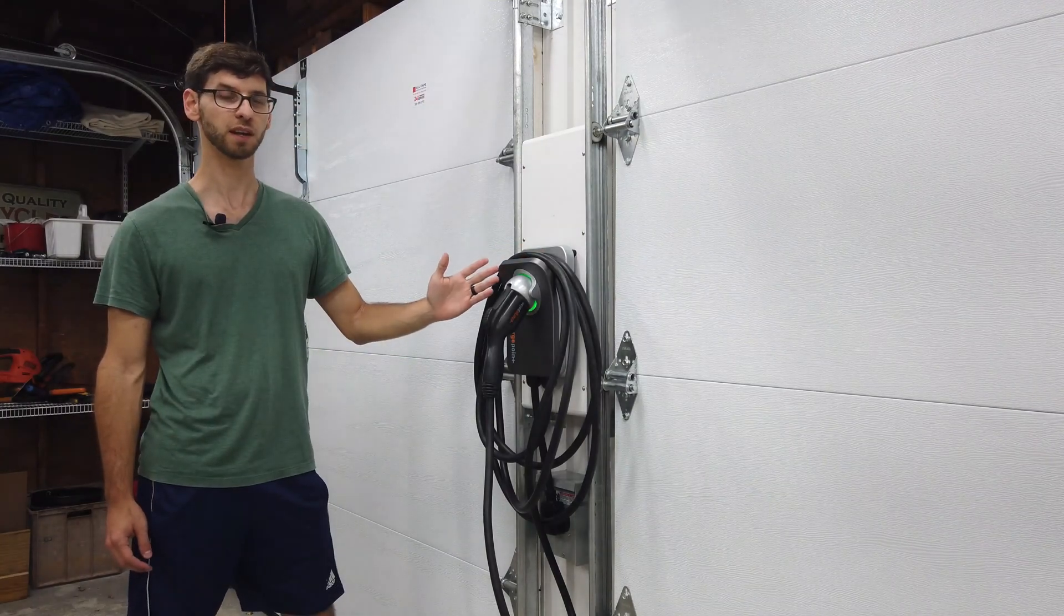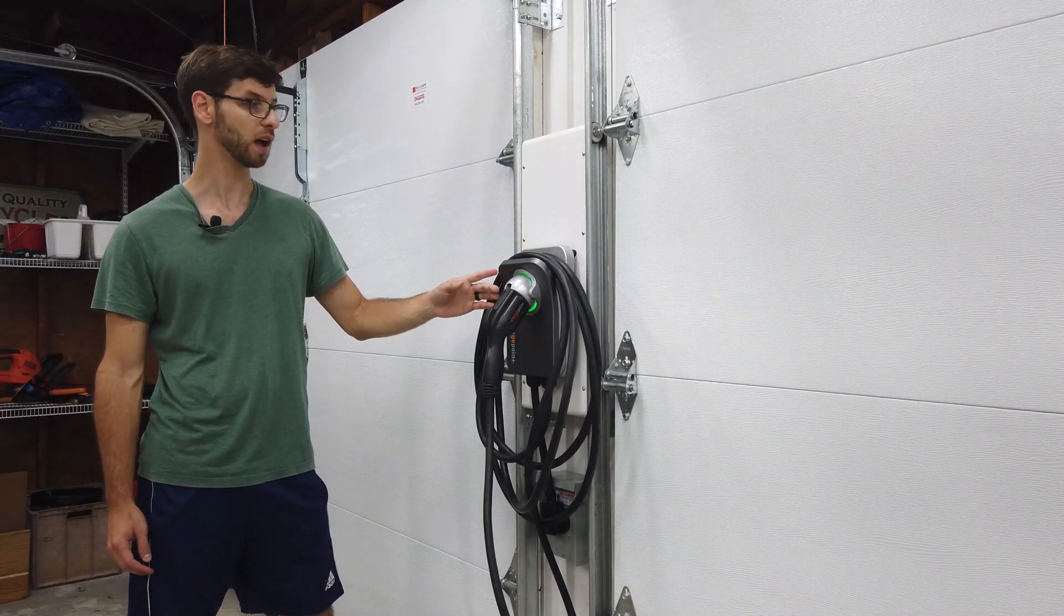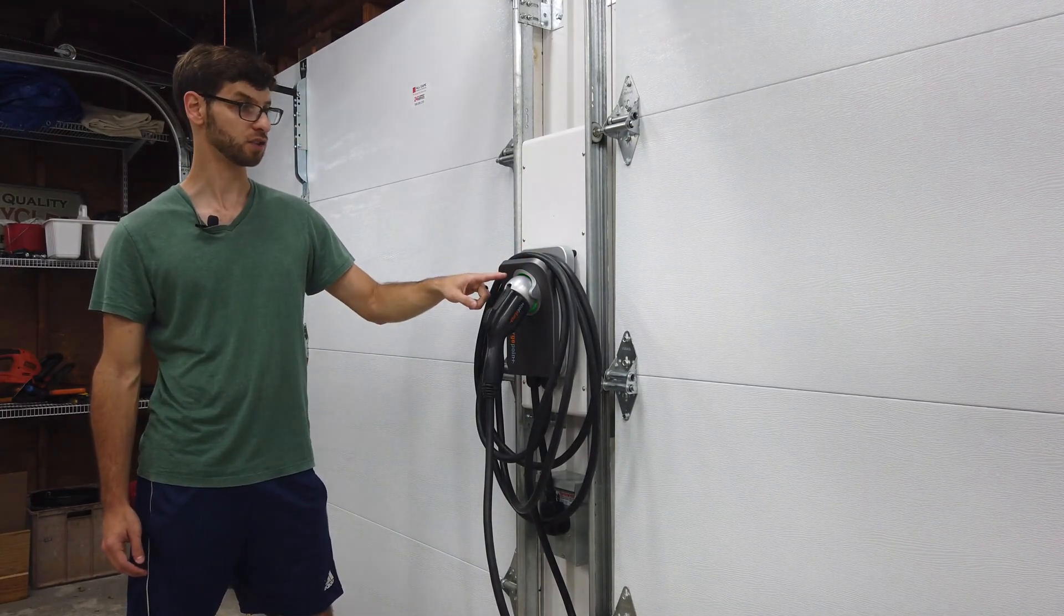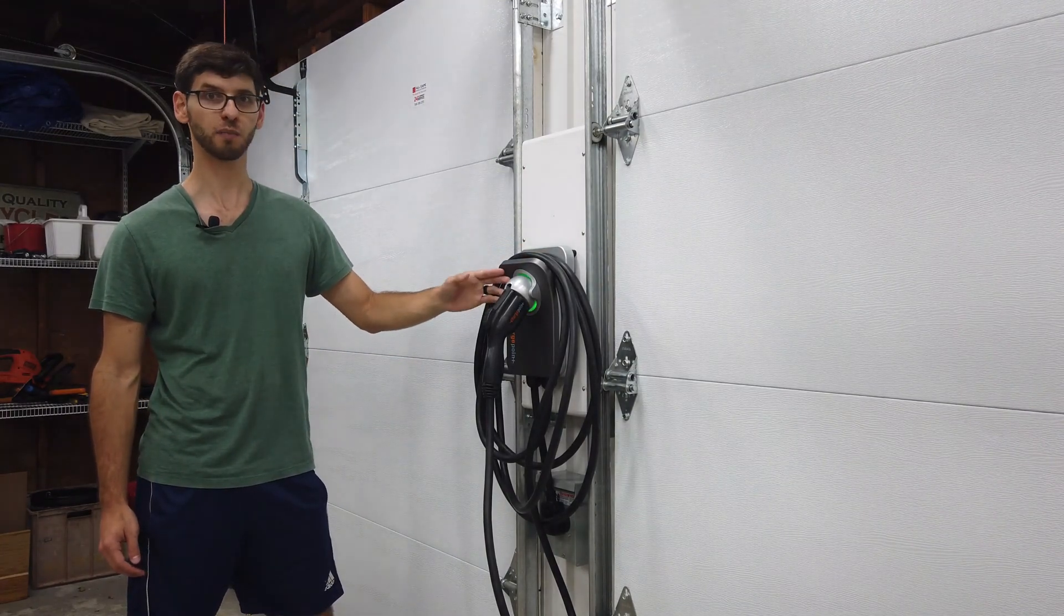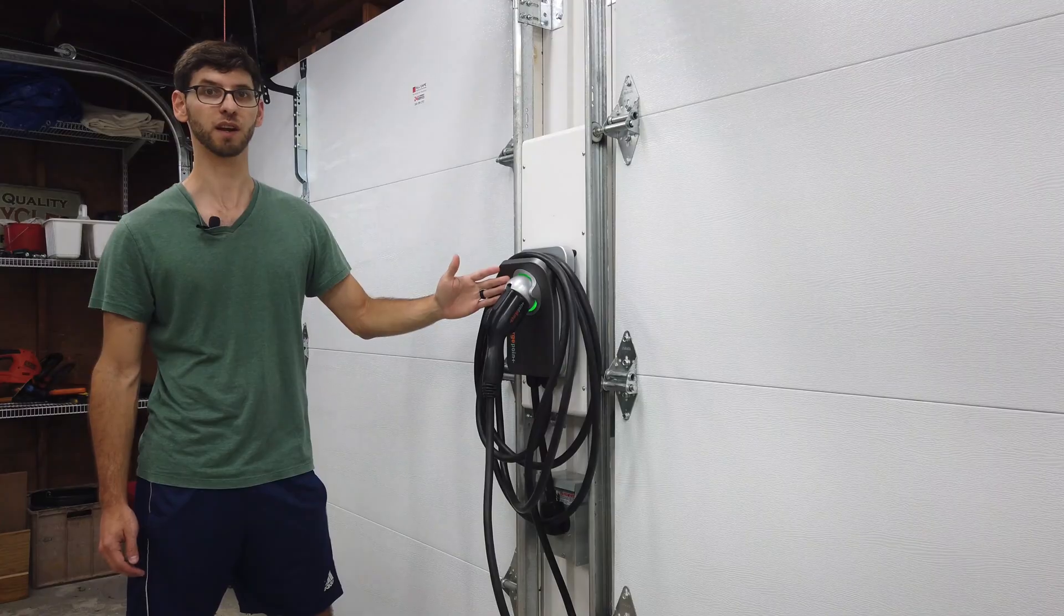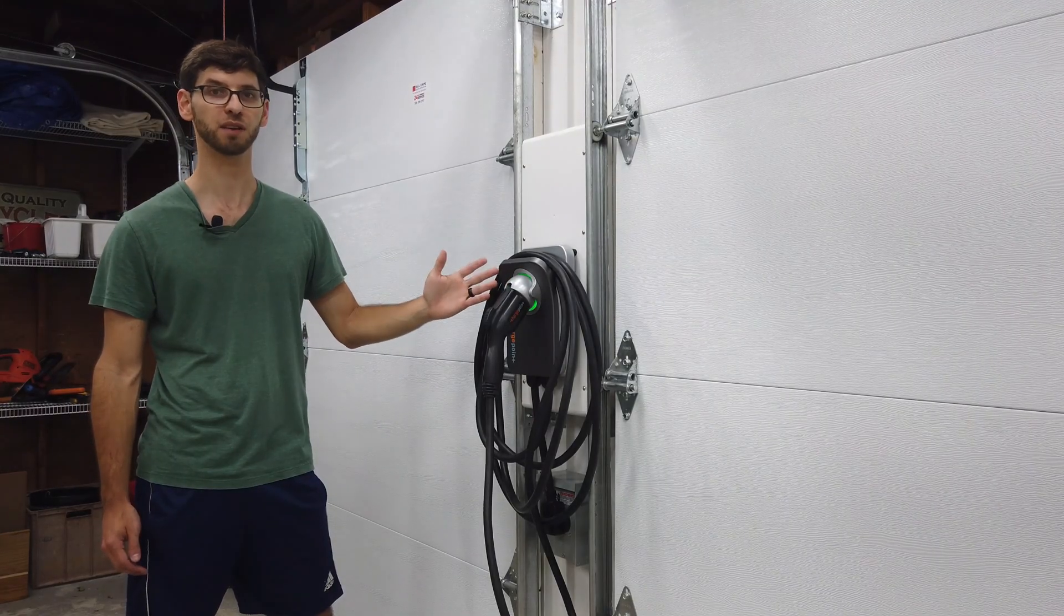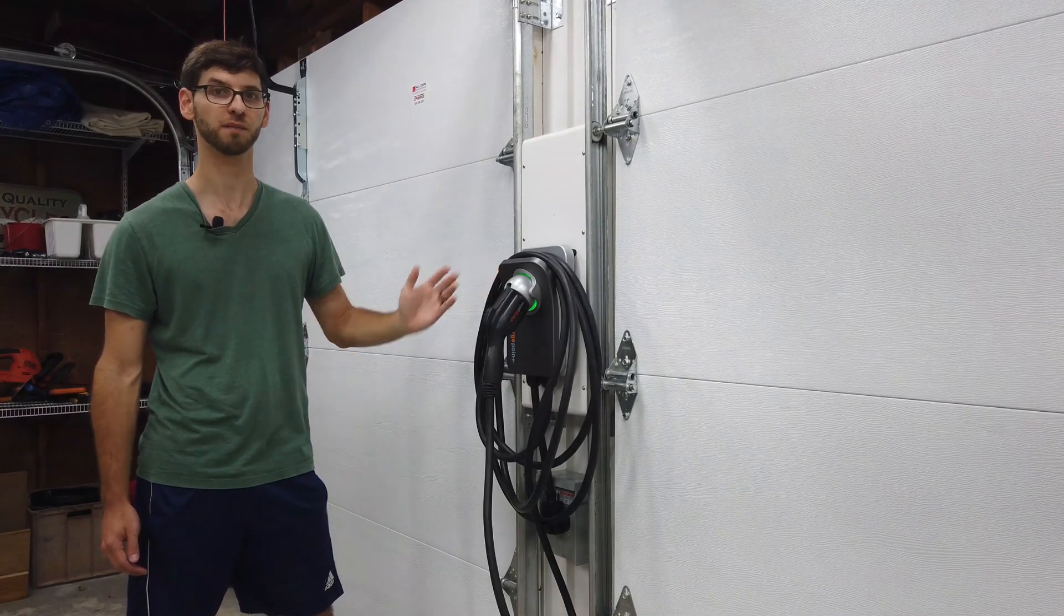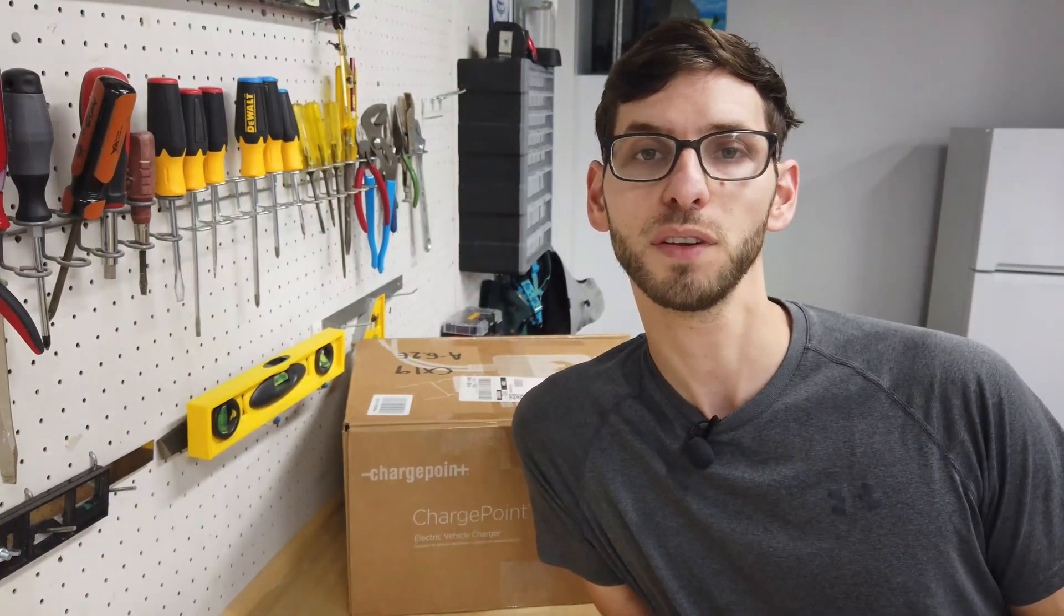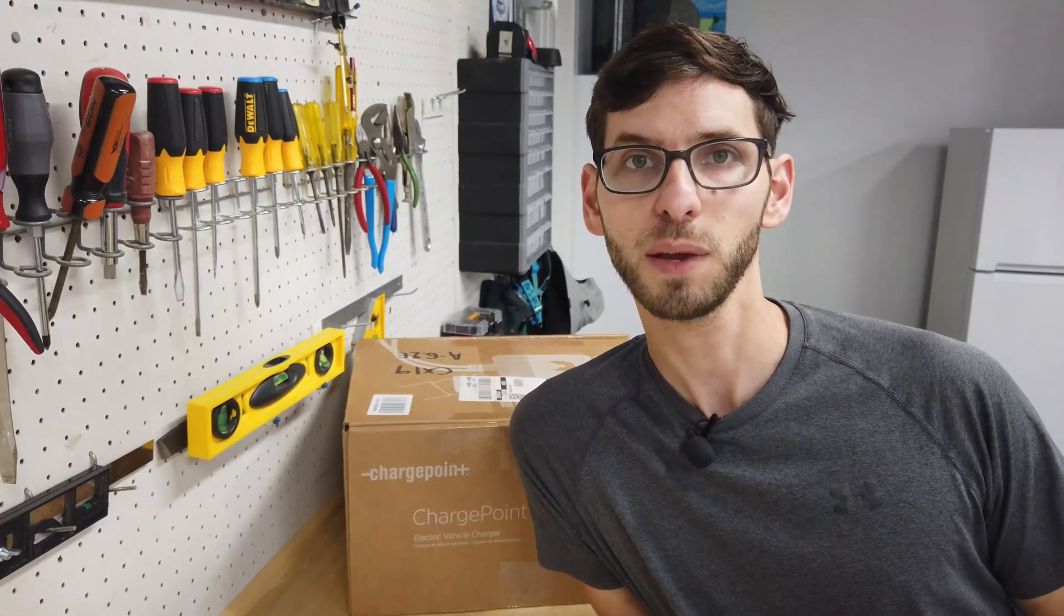You can see here that when we connected to the mobile app, the charger is now pulsing a green color and that's showing that we're ready to charge a car. Hopefully this video was helpful to you.